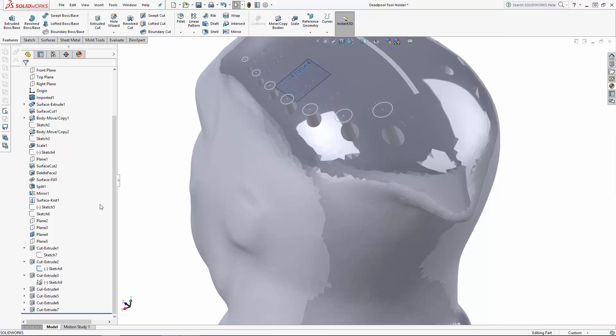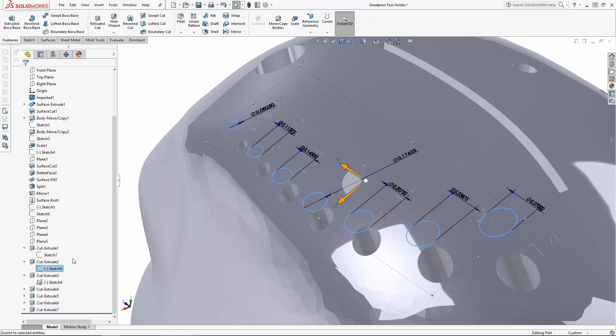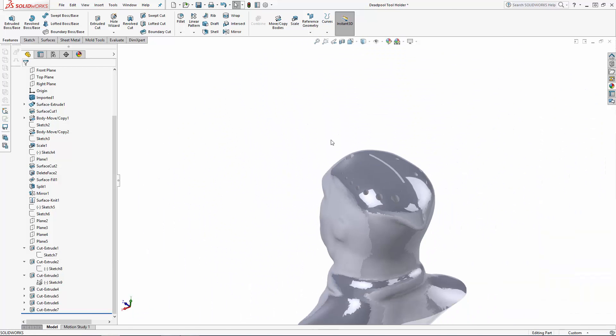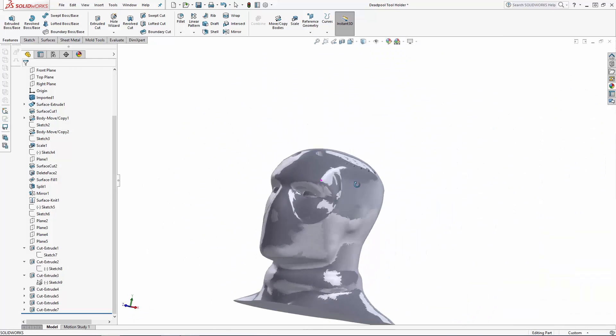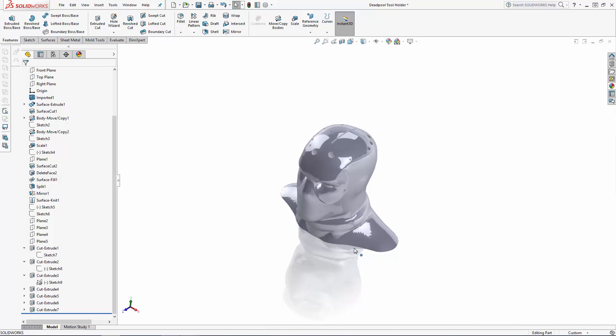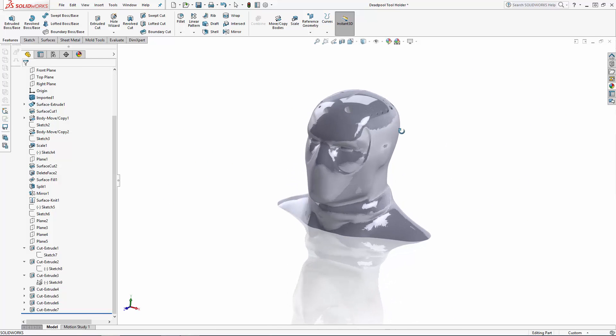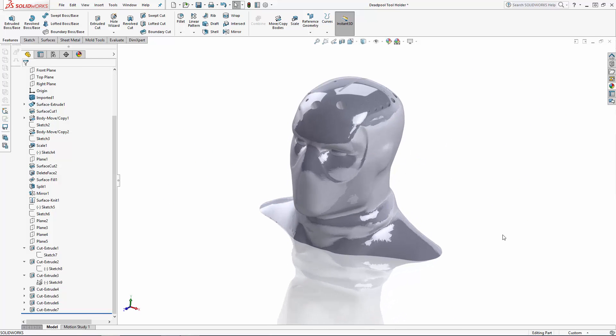Now the tools I'm planning to store in this tool holder are pretty lightweight, so we don't need a bunch of counterweight on the bottom of the bust. So we can afford to hollow out the bottom quite a bit to save on material when 3D printing this. We'll create a uniquely shaped cut in the bottom of the bust using the boundary cut tool, so we need to first create two profiles in preparation for the boundary.